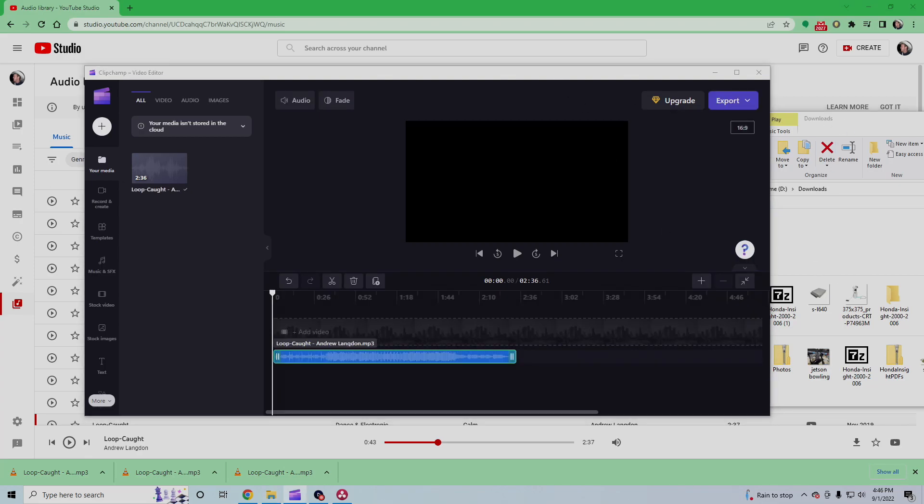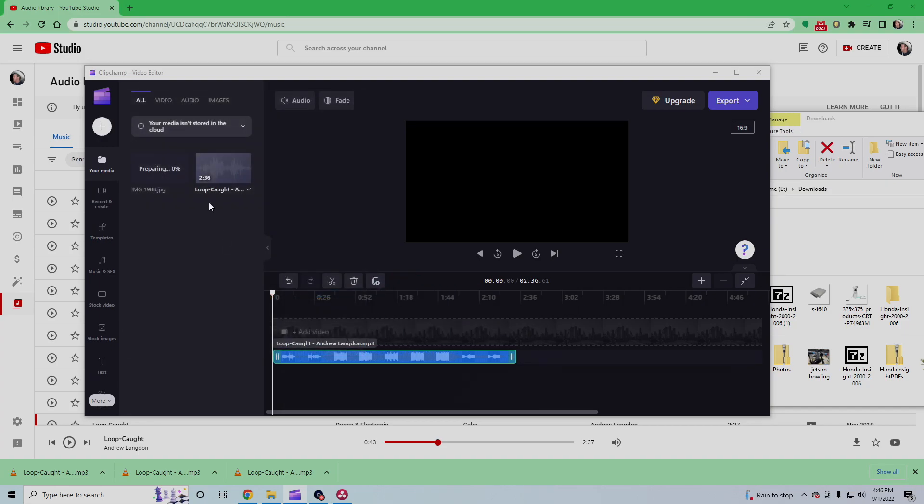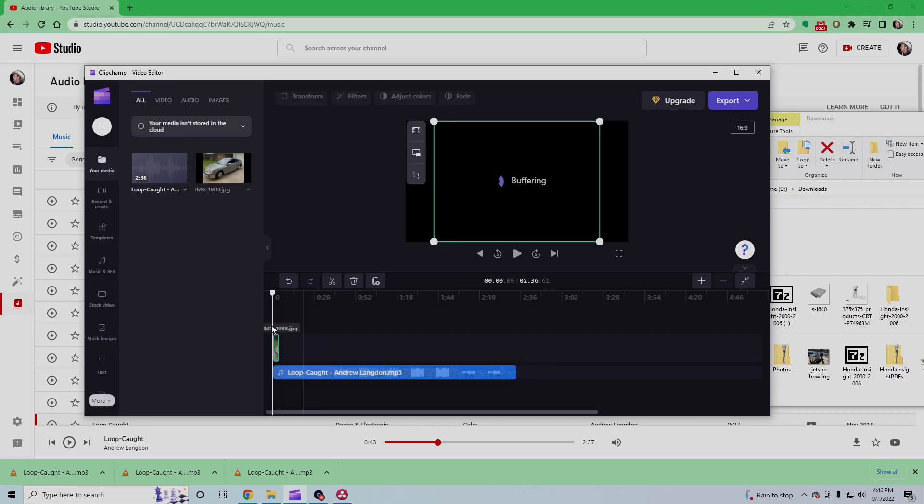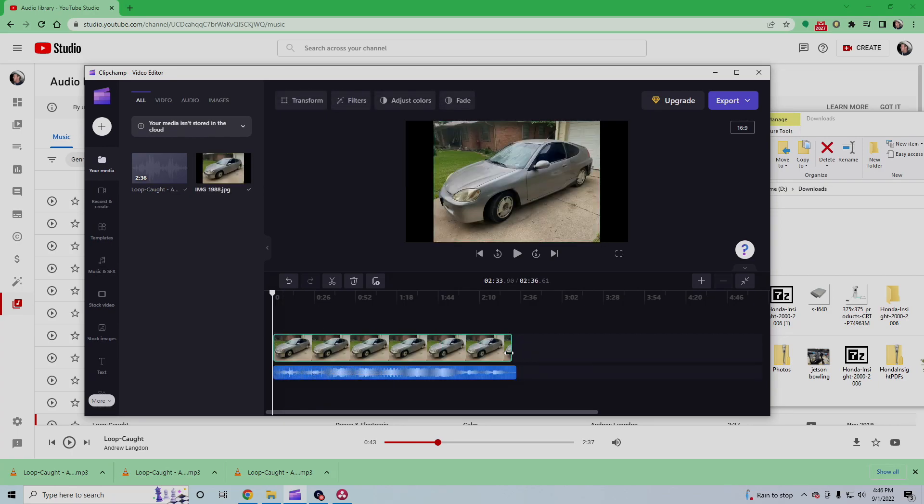And this is going to have a black screen for the video section, but what you can do, you could just drop a random photo. Here's a picture of my car on there. So let's just make the whole video look like my car, huh?